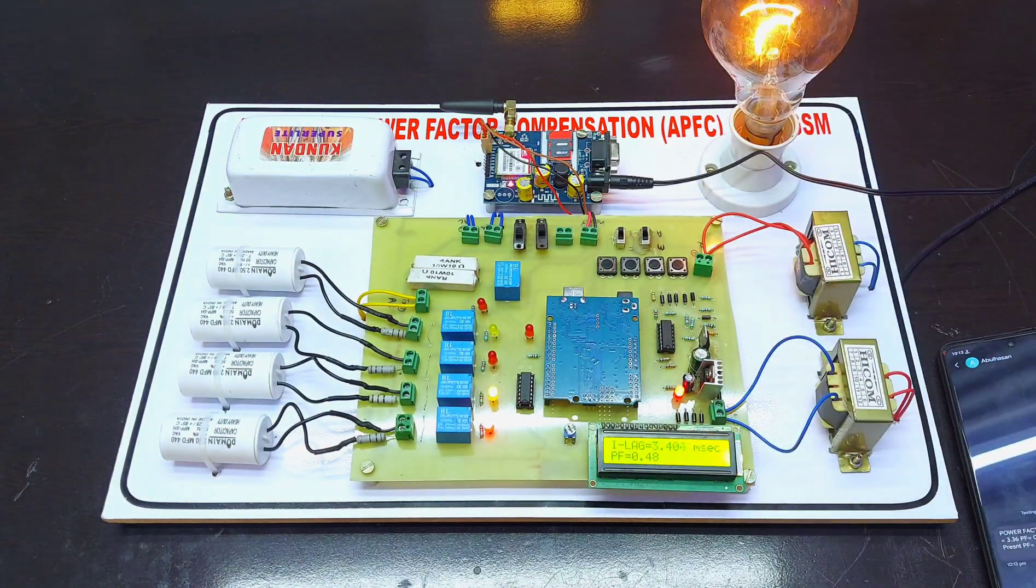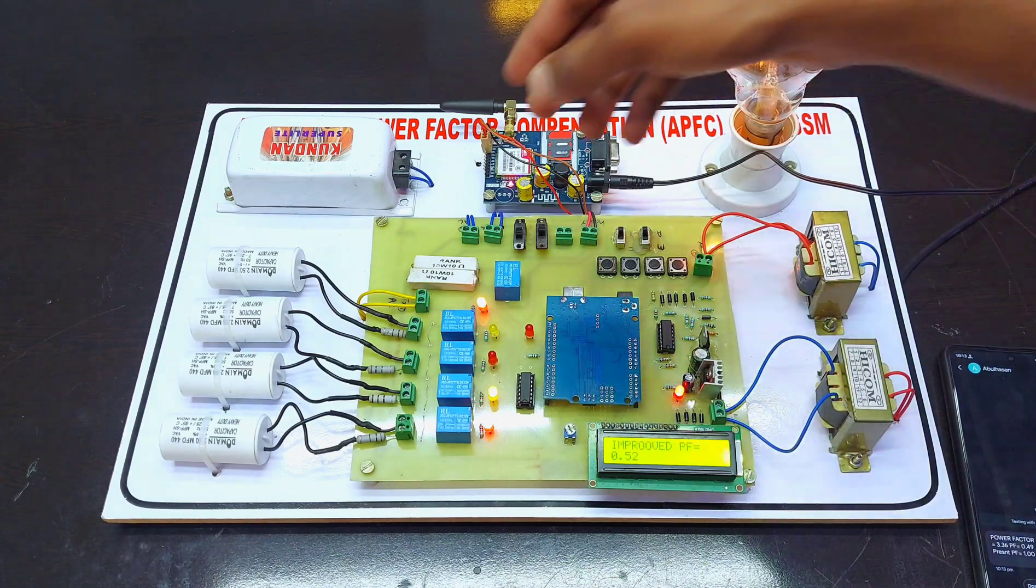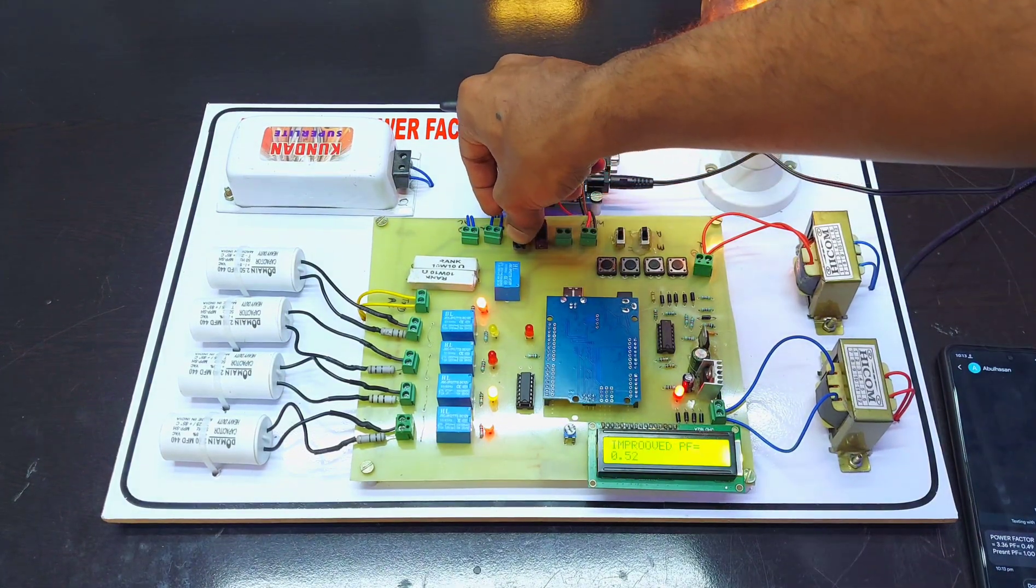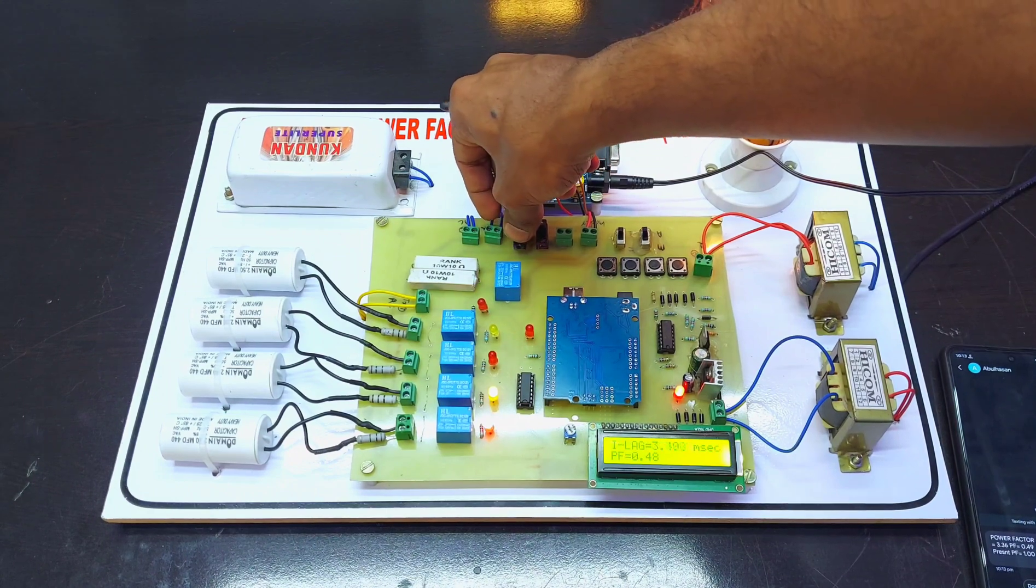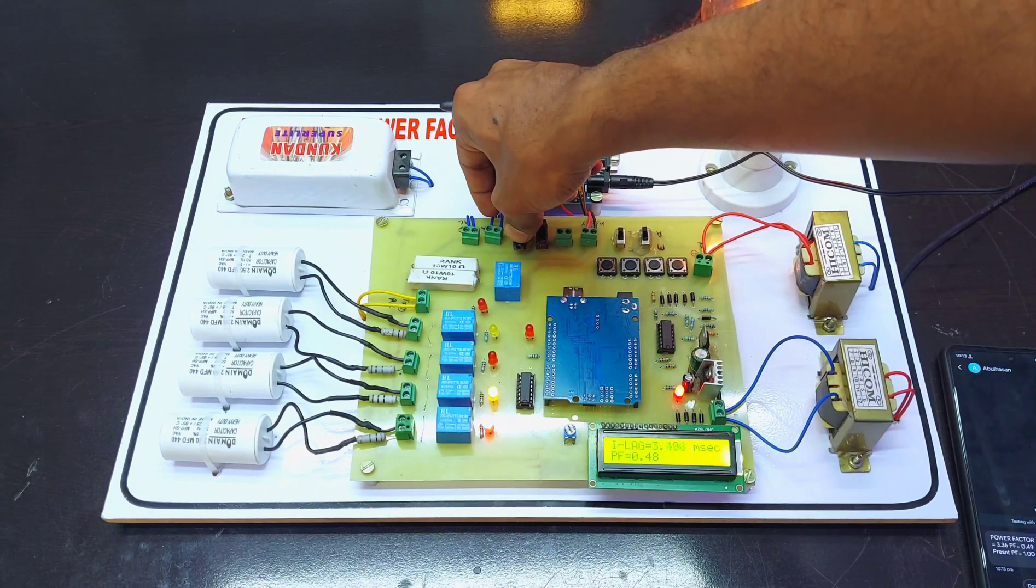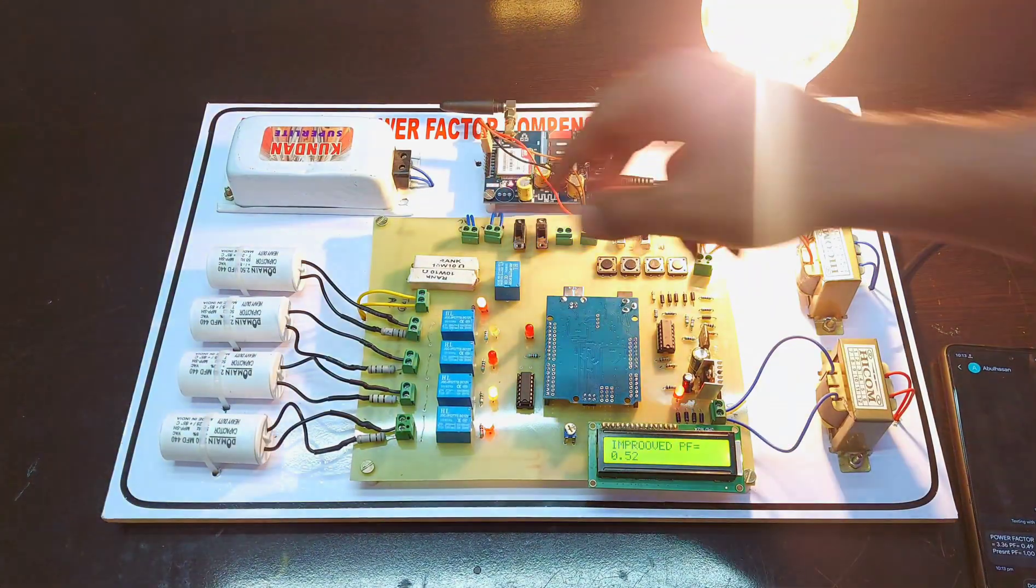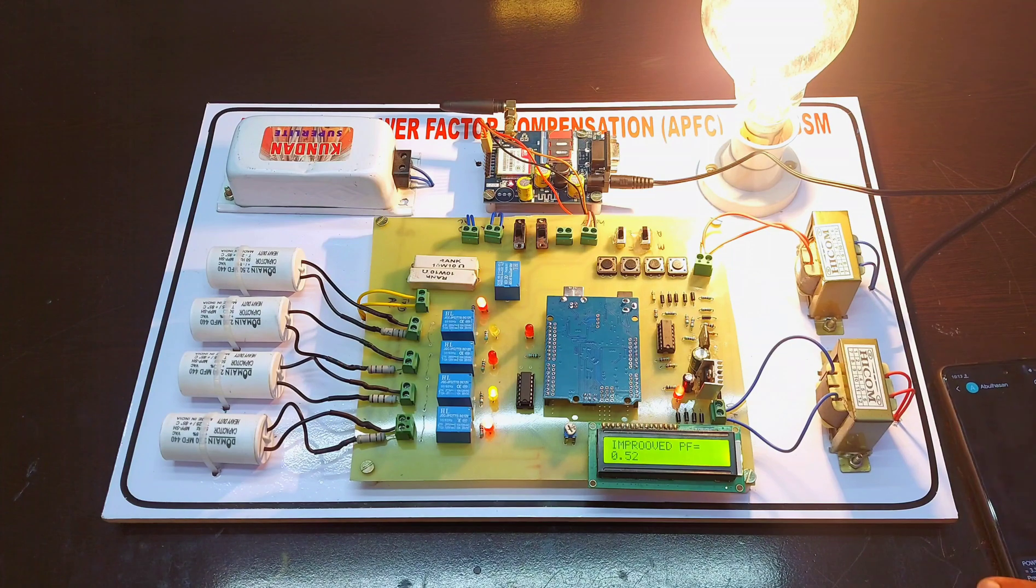This is how the system is working. Now when we convert the inductive load into resistive load, this is the inductive to resistive load converting switch. When we shift into resistive load mode...